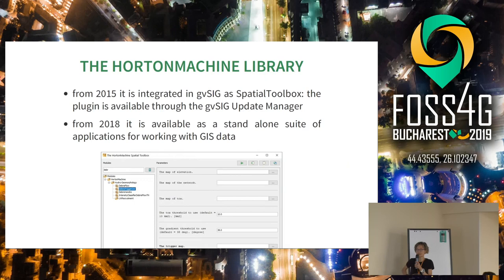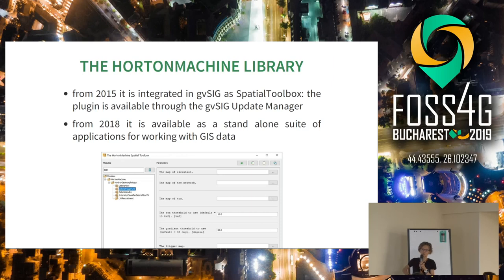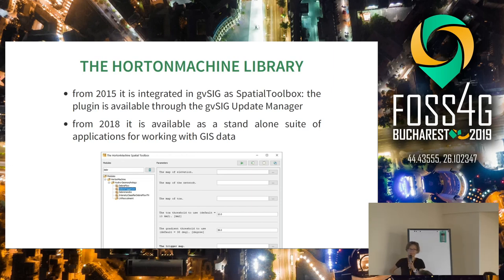Two important steps in the development of the Horton Machine library: in 2015, we integrated this library as a special toolbox in gvSIG, available through the update manager. And in 2018, we decided to also create a standalone version of the Horton Machine suite — not only the environmental models, but a set of applications to work with GIS data and environmental modeling.